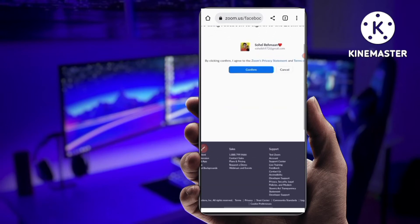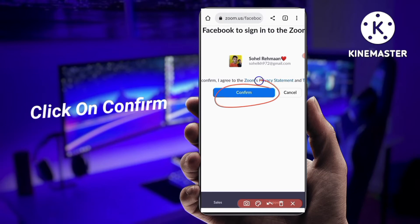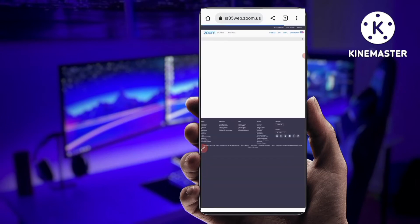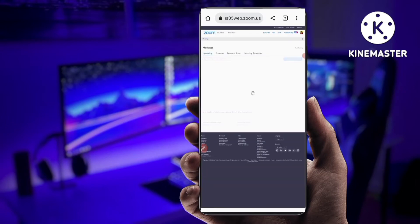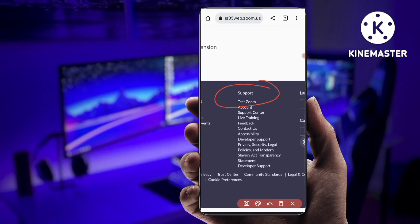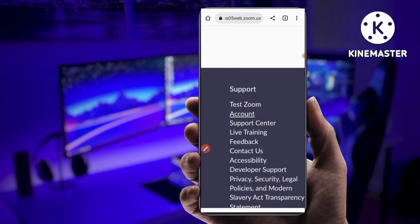You can see here: 'You are using Facebook to sign in to the Zoom account.' This is my account, so just click on this Confirm button. After you click Confirm, you can see the new interface with your meetings. Now you have to click on the Account option at the bottom — in the Support section you can see the Account icon, so just click on that.